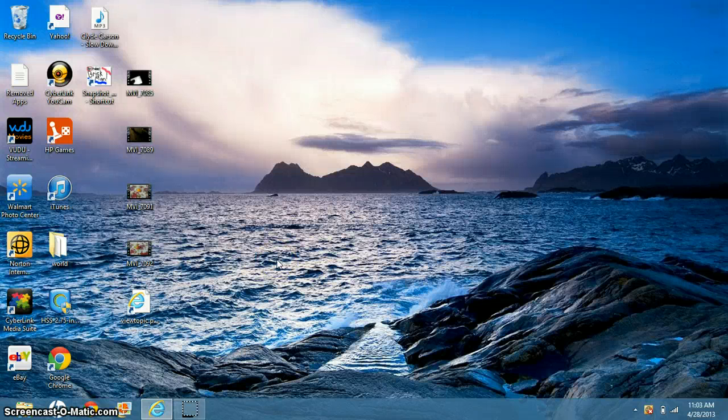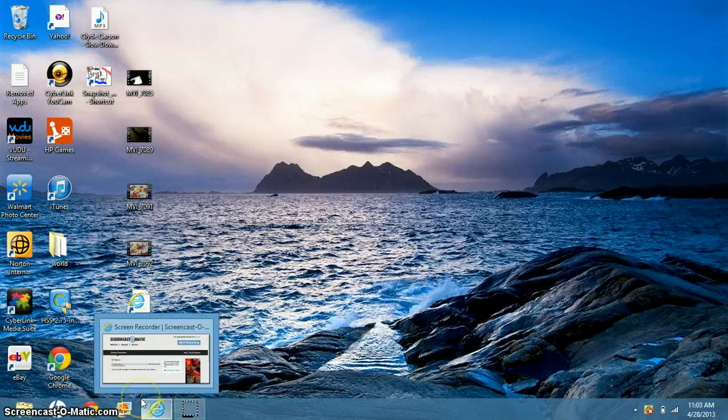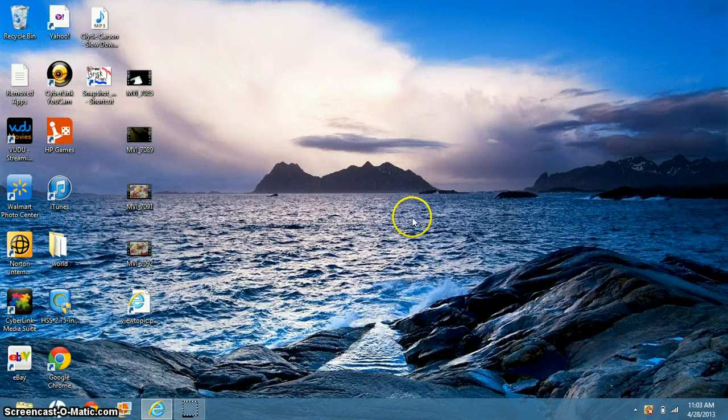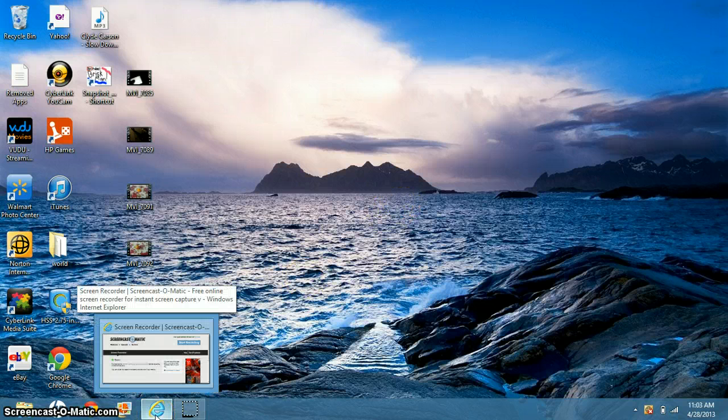Hey guys, Briskman here. I've been noticing a lot of you guys need places to record your computer screen and want to know how to. I've got a really good one that I use.